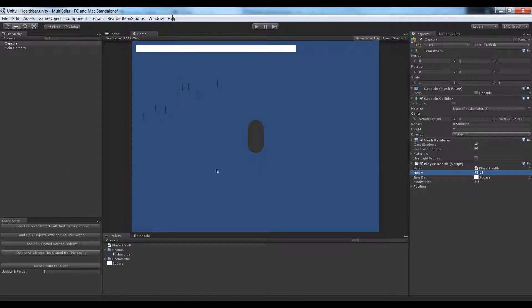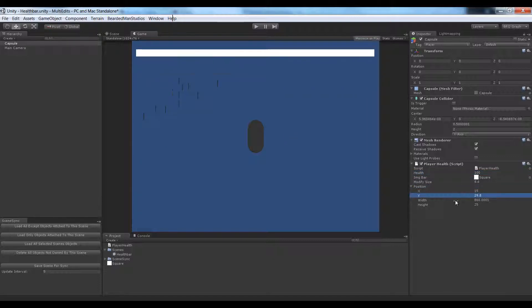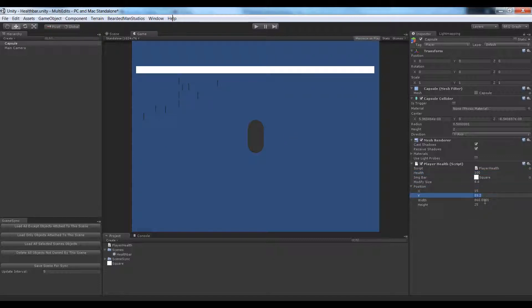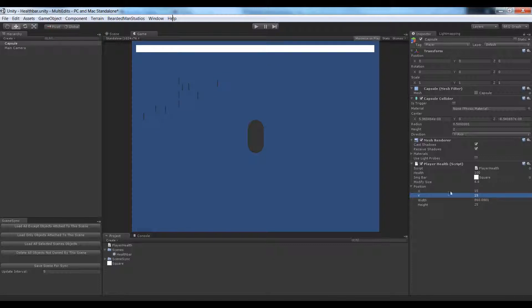We have a health bar. And we can damage this player's health. We can also change the position, by the way. And stuff like that.